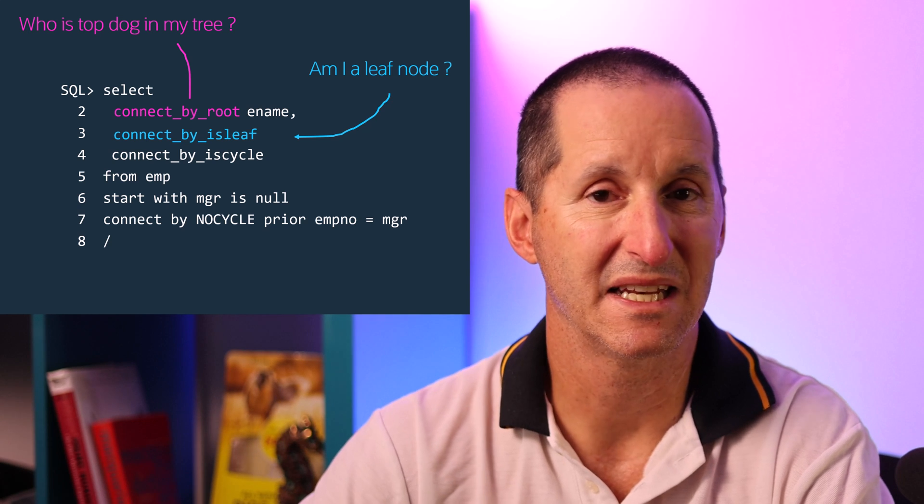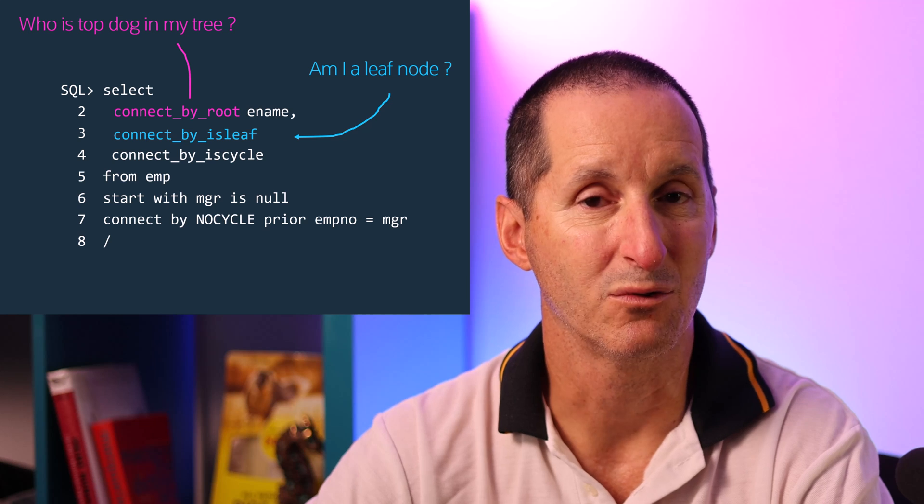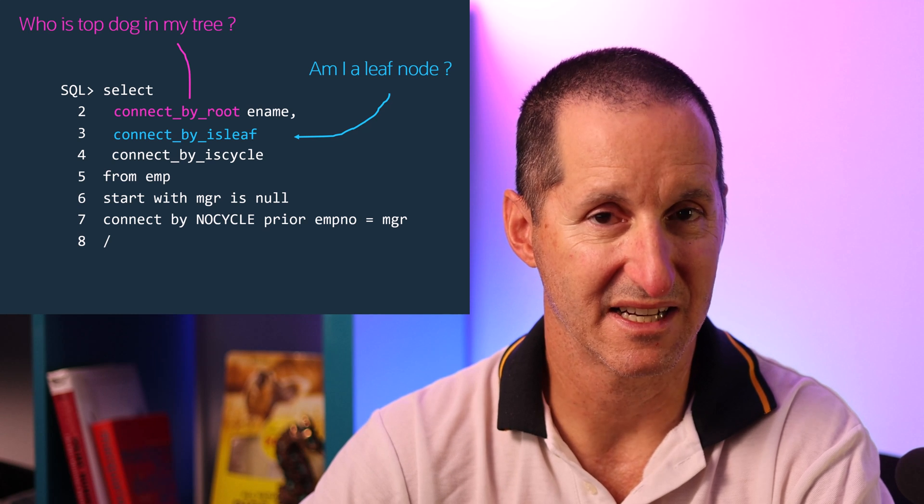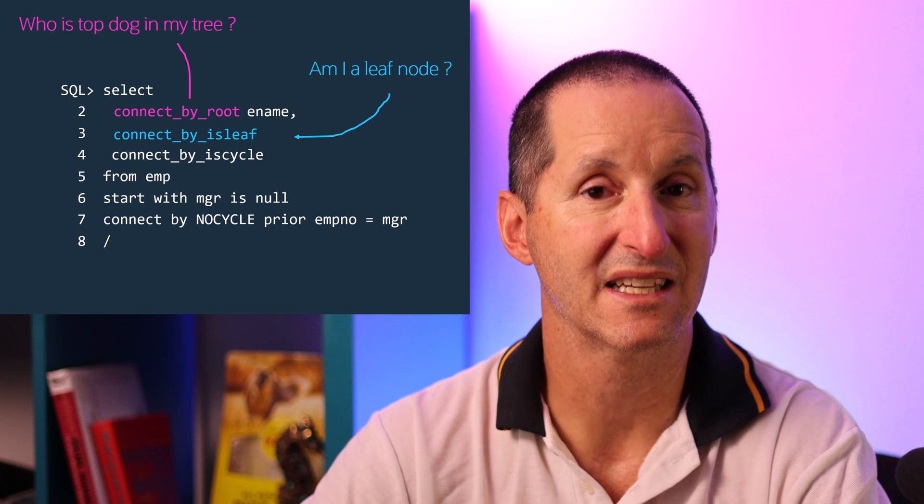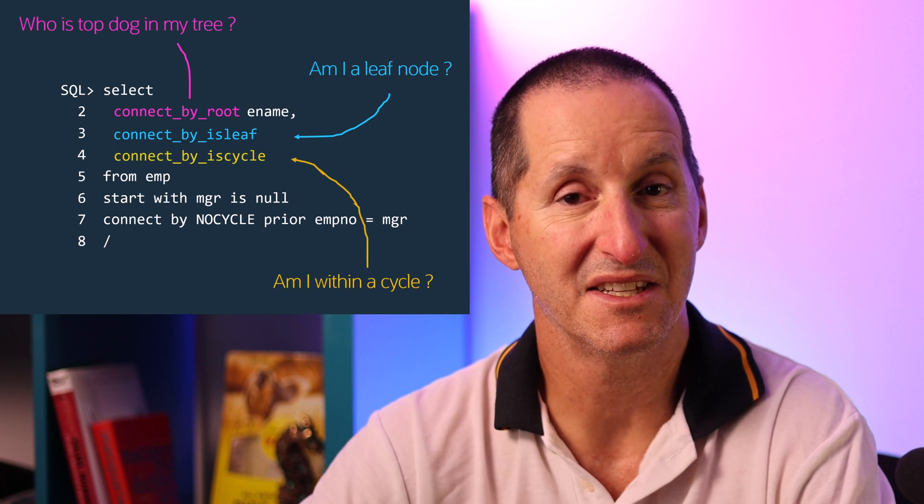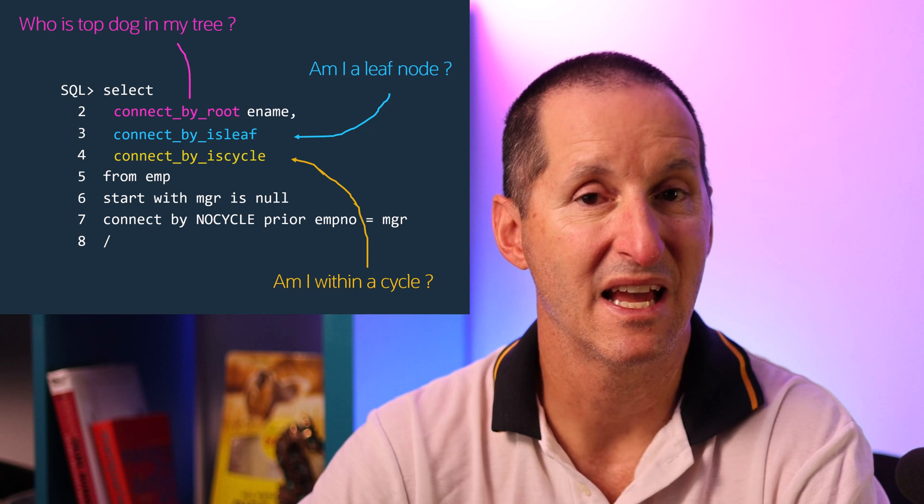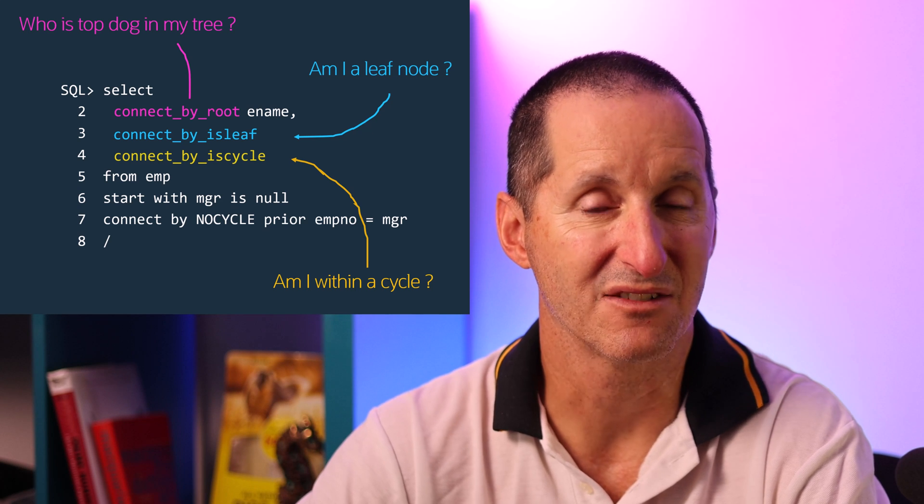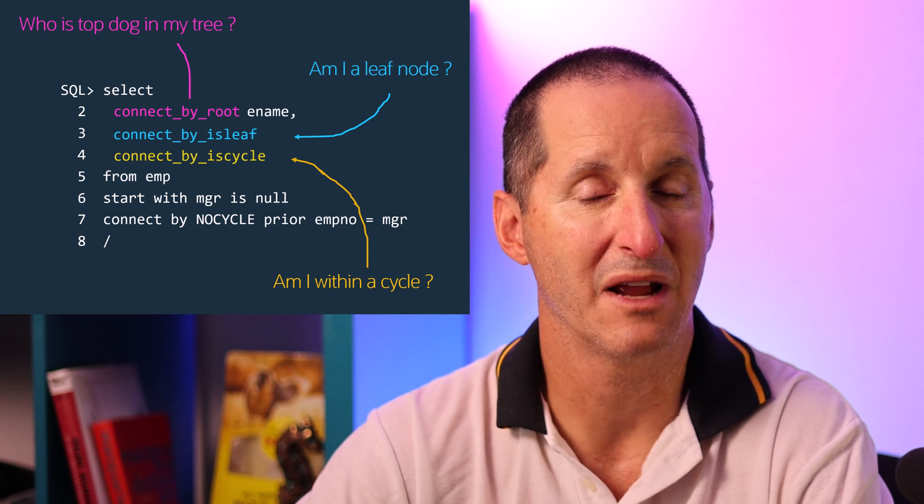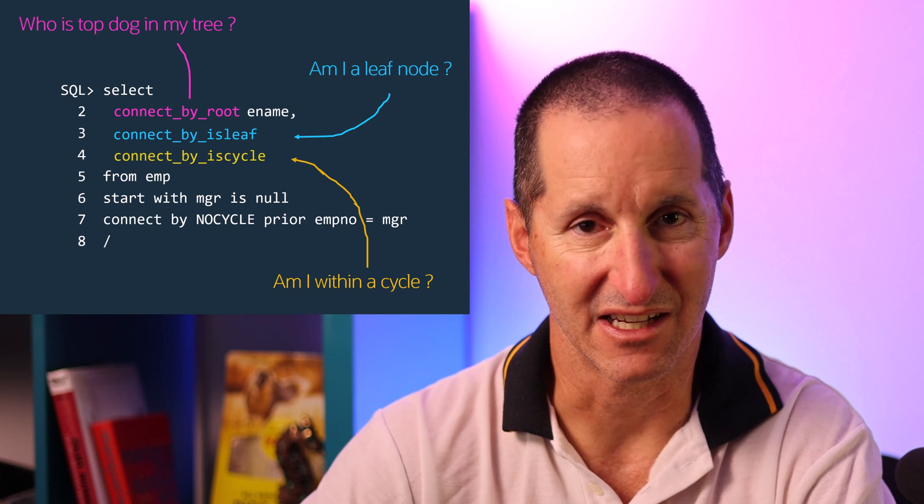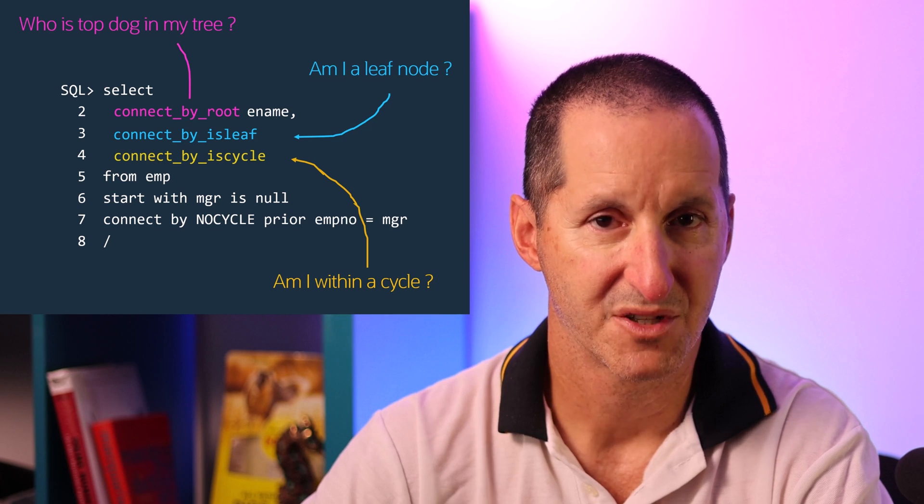And if we're using the connect by no cycle to deal with loops in our data then the connect by is cycle pseudo function tells me have I encountered one of these loops. That's a great way of finding out incorrect data in your hierarchy.